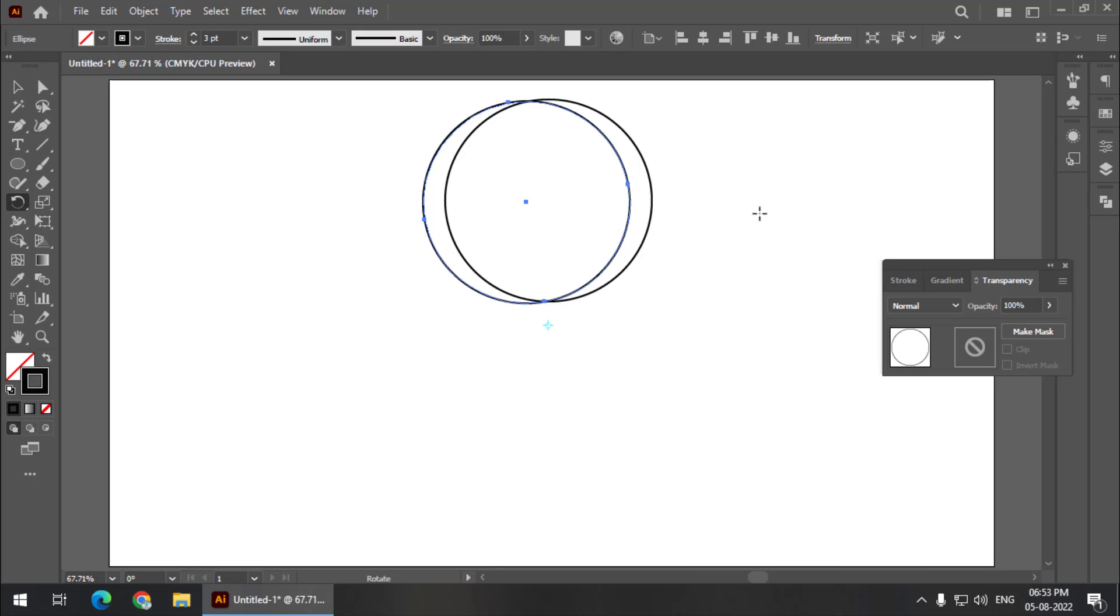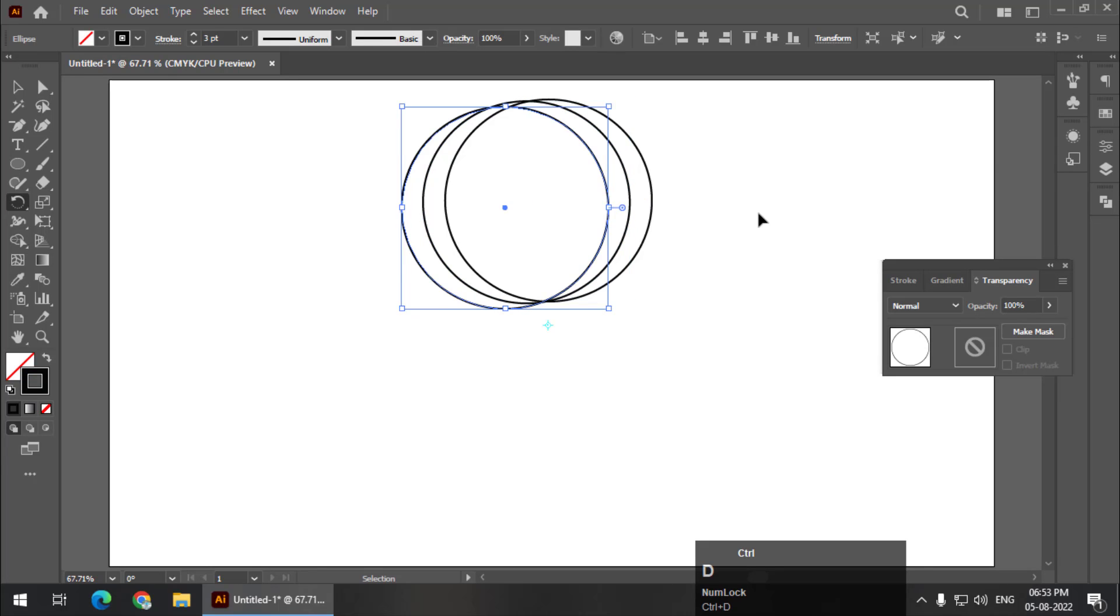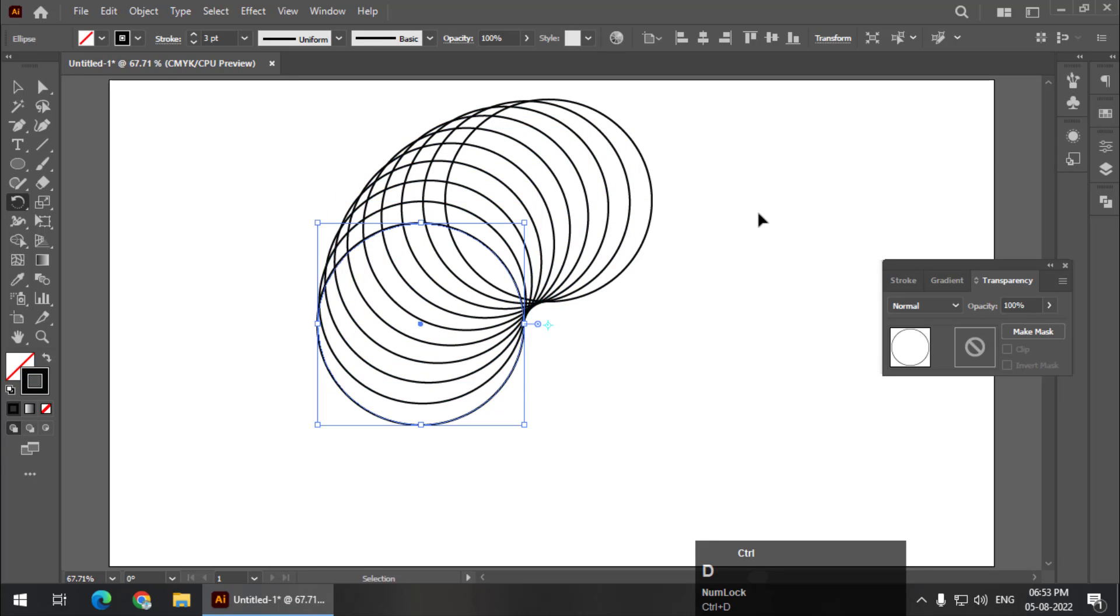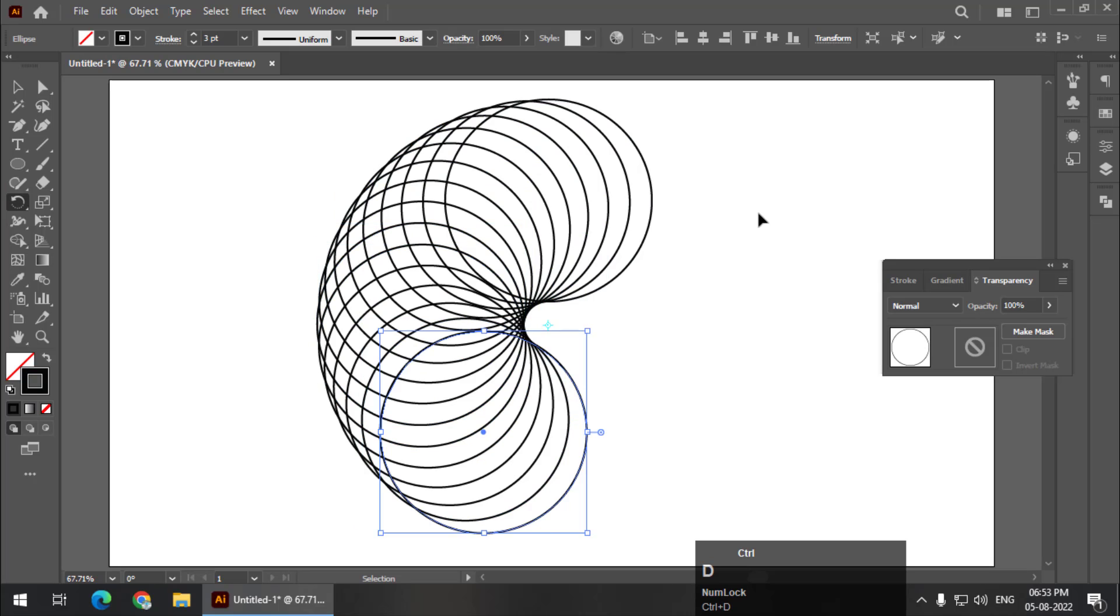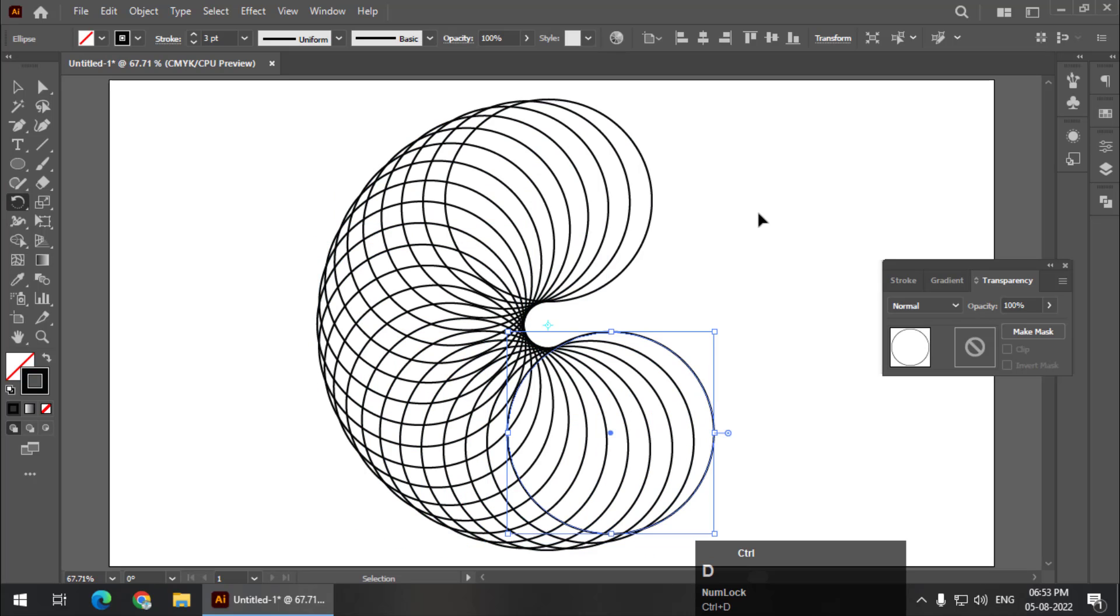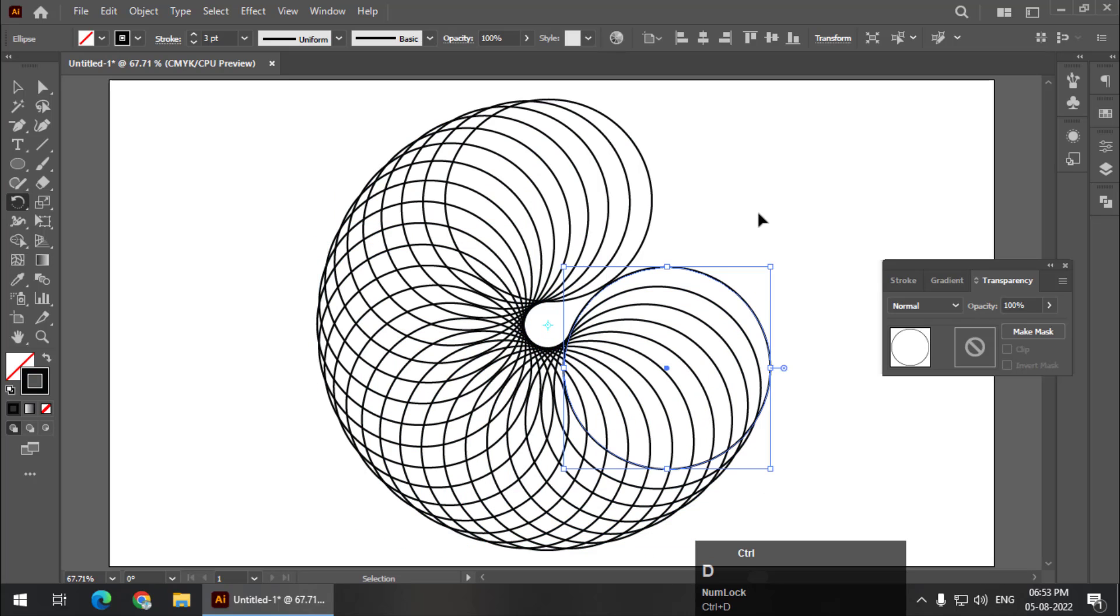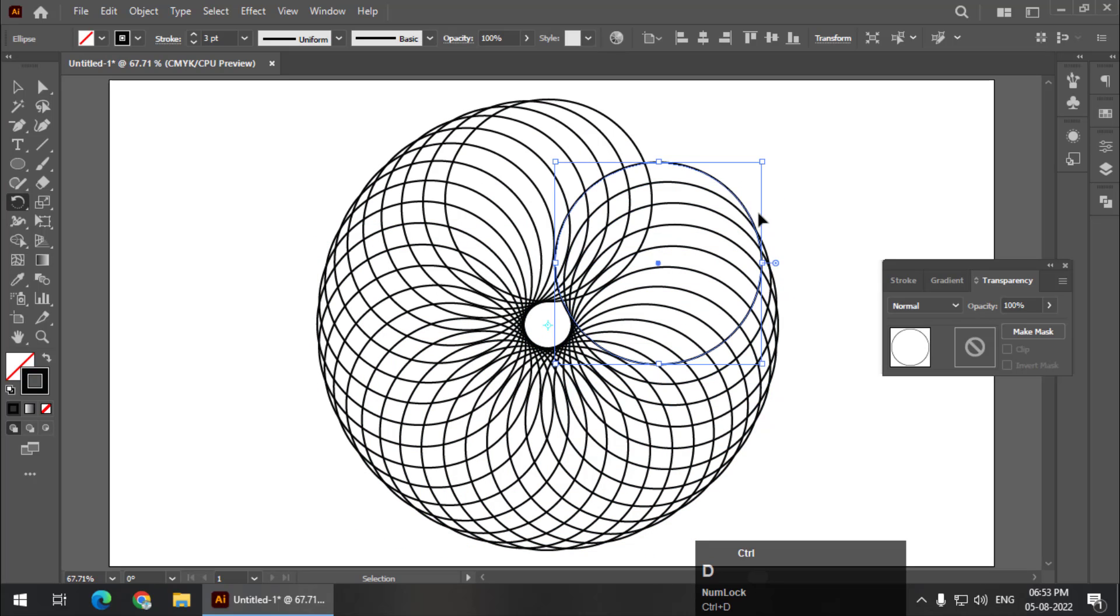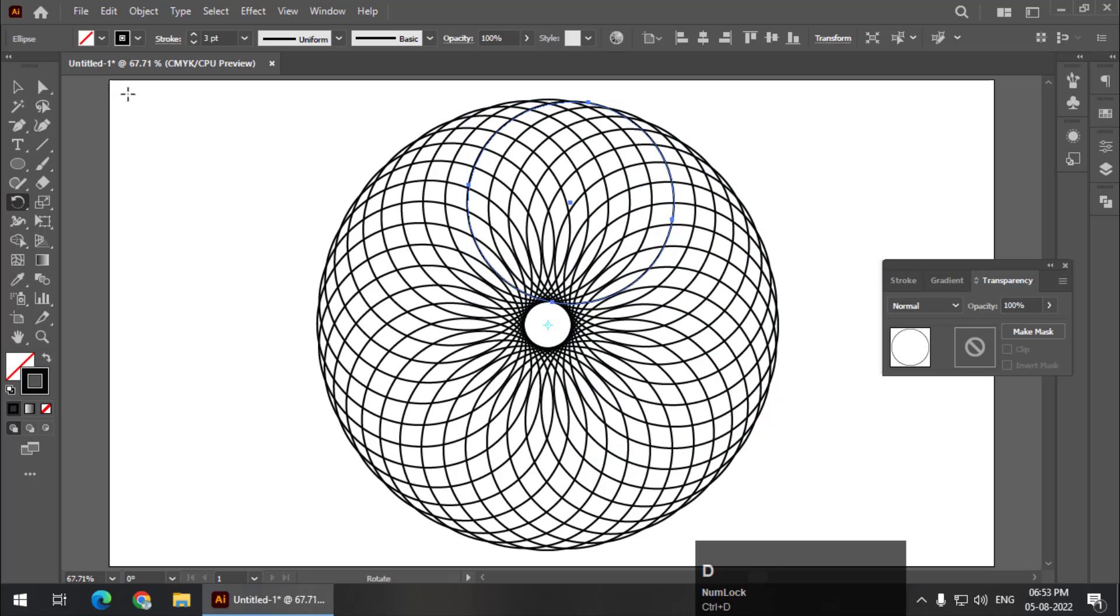Now I'm going to press control D to repeat the step. So control D, or if you are using Mac then command D, and we will complete the circle like this.